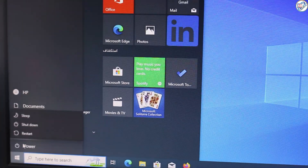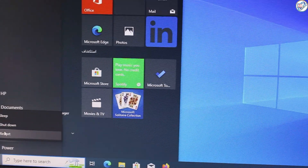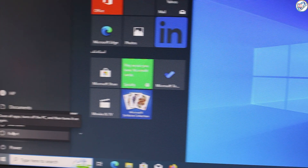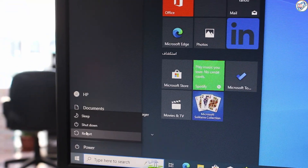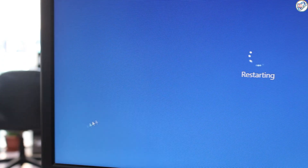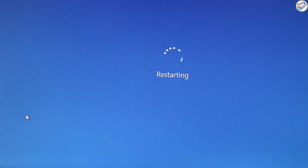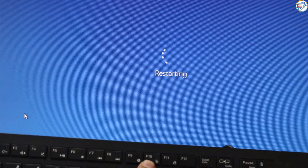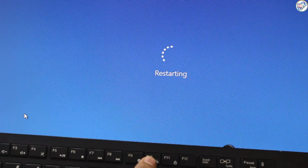Restart your HP PC. Press the specific key to enter BIOS setup during startup. This key is typically F10 for HP consumer desktops, but it can vary depending on your model. It might also be F2 or ESC. You'll see a message on the boot screen indicating the key to press.